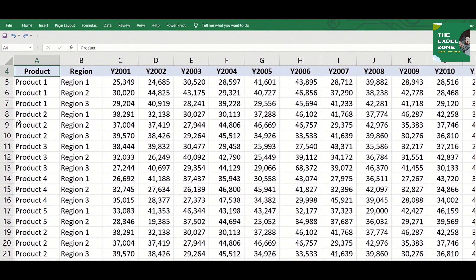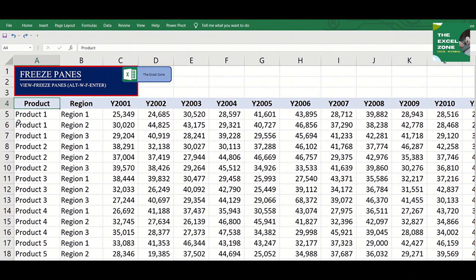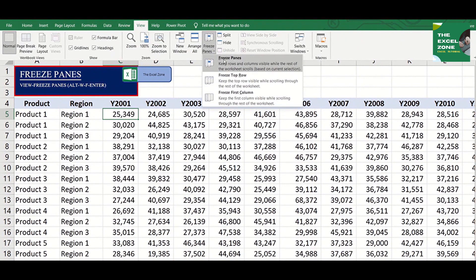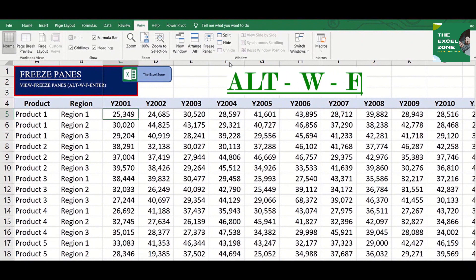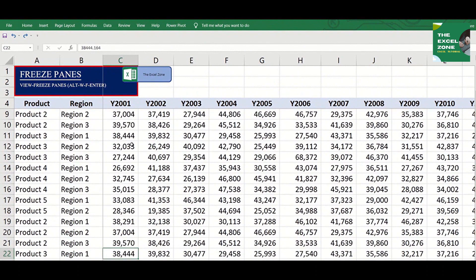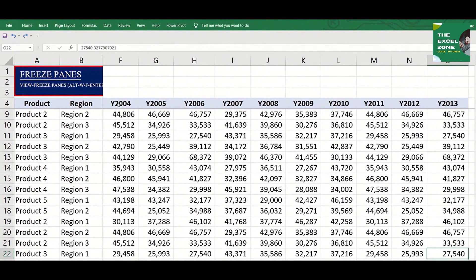So what we should do is to freeze the row or column that we want to see wherever we go. Just go to the cell after the row and column that you want to freeze and go to View, then choose Freeze Panes. Or simply hit Alt-WF-Enter. So now if I scroll down, the top row header remains. And if I move to the right, the left column header stays.